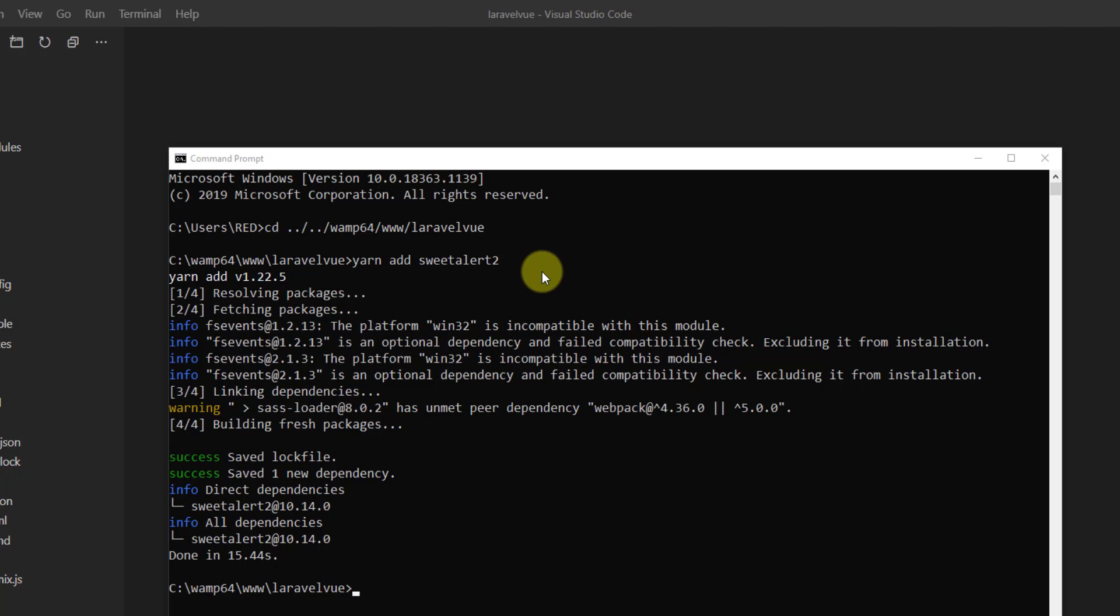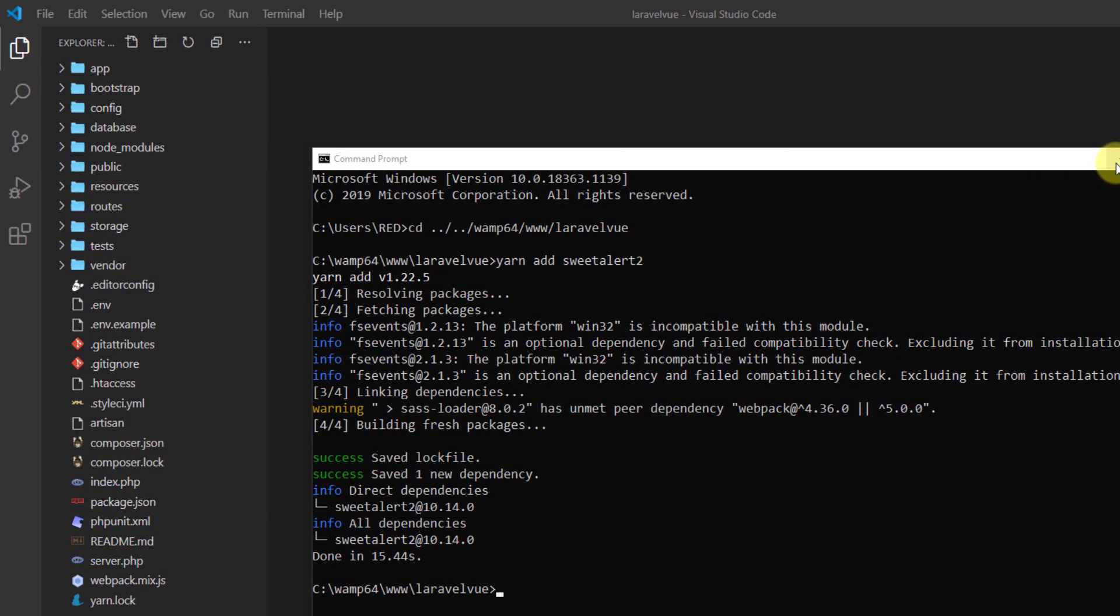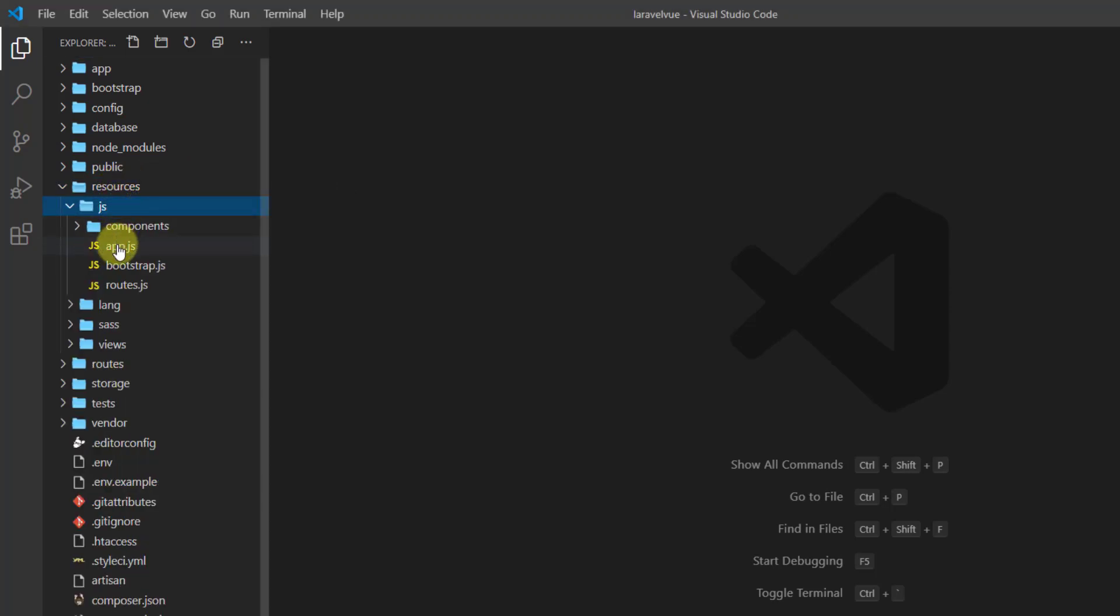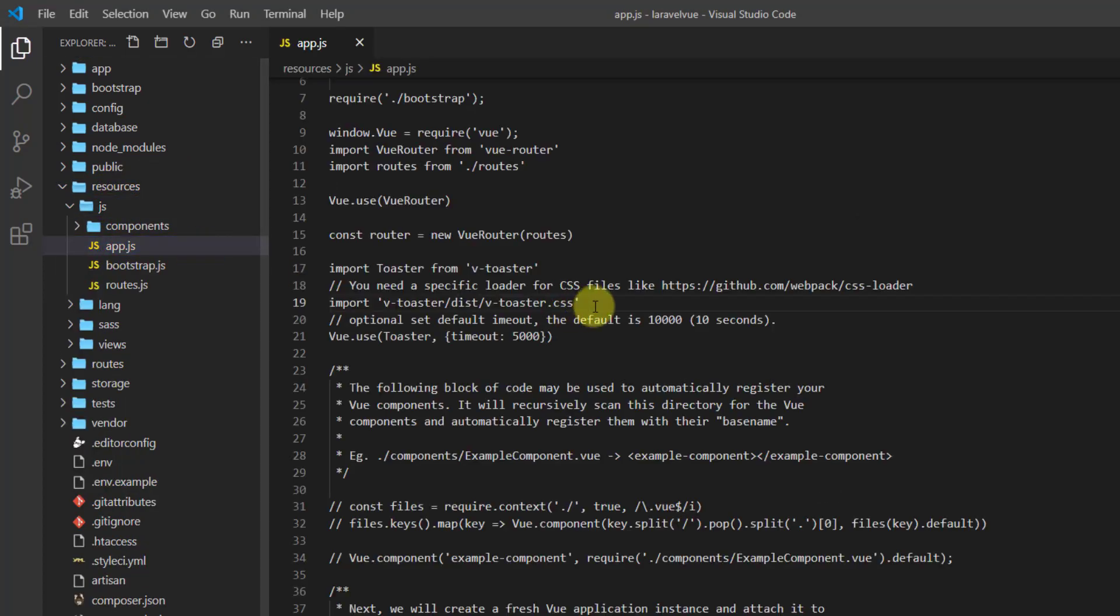Let's say yarn add and paste sweet-alert-2 and press enter. So guys, our package has been successfully installed.